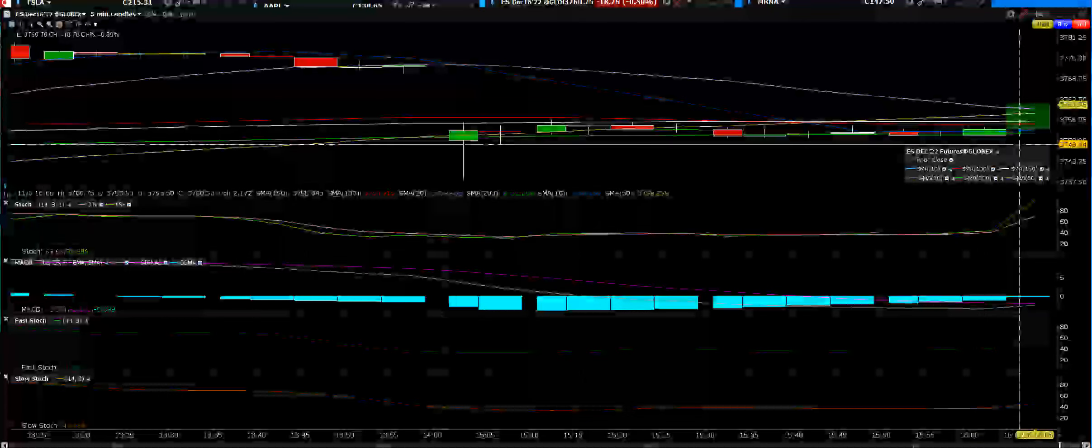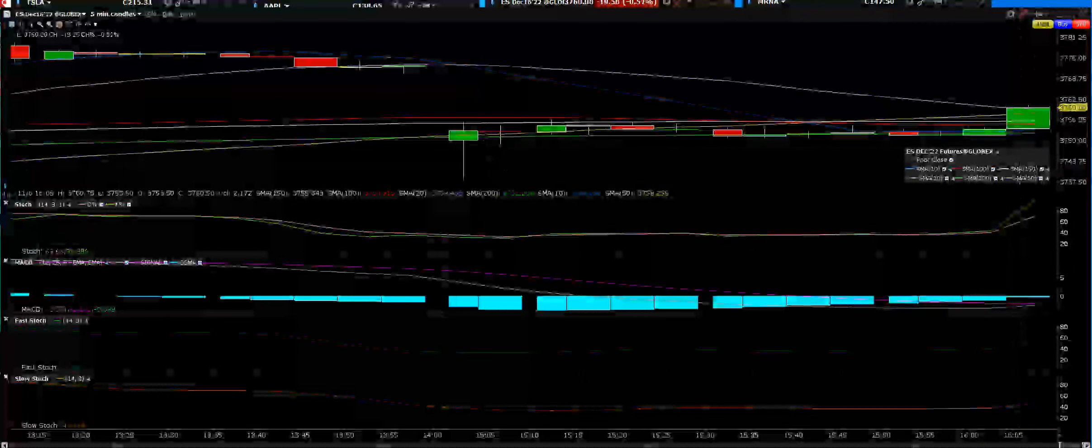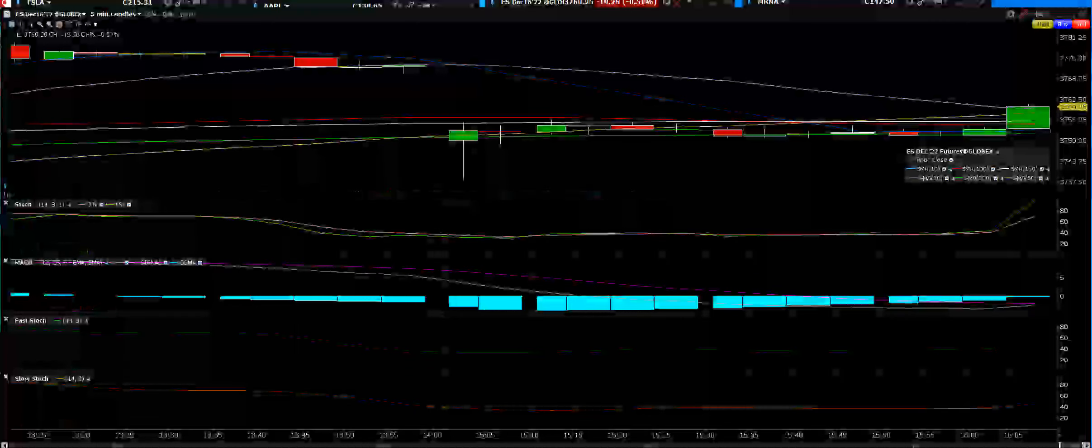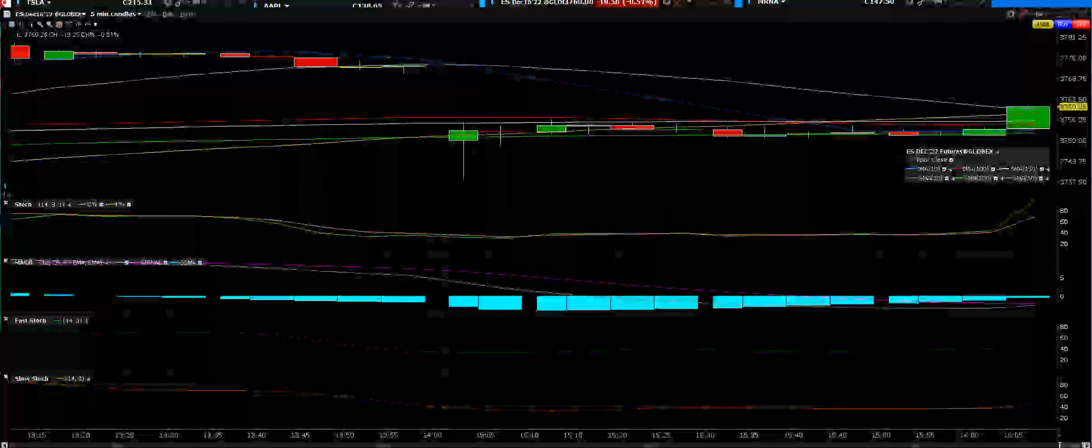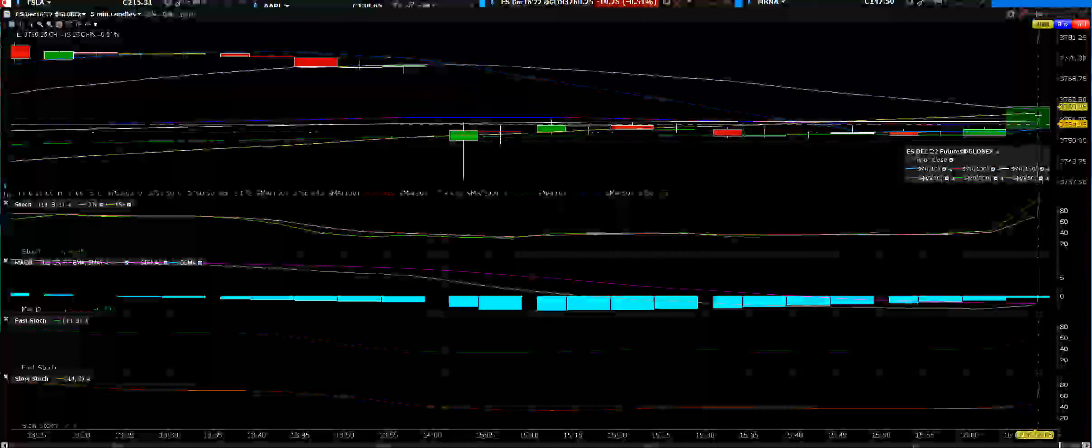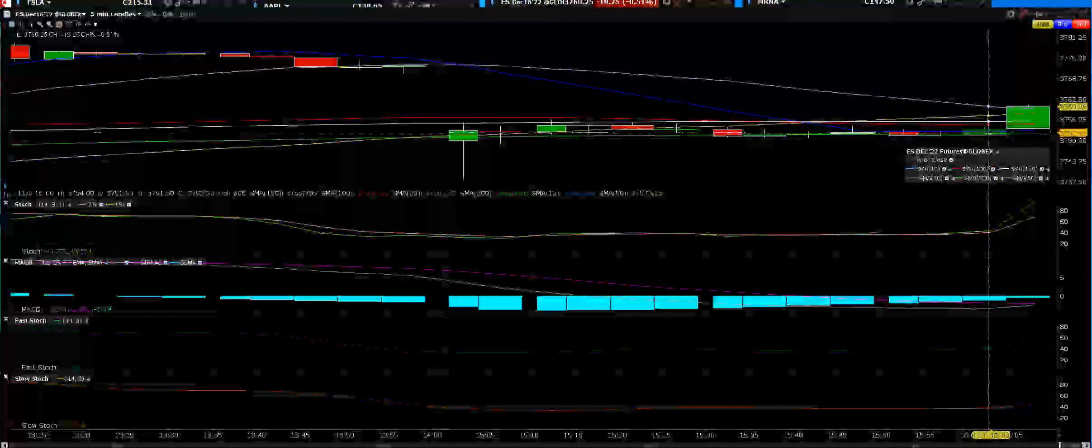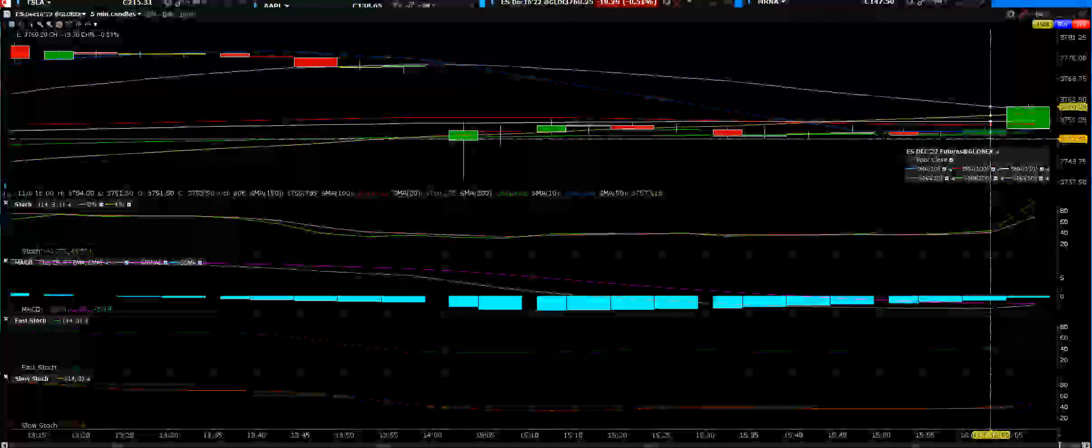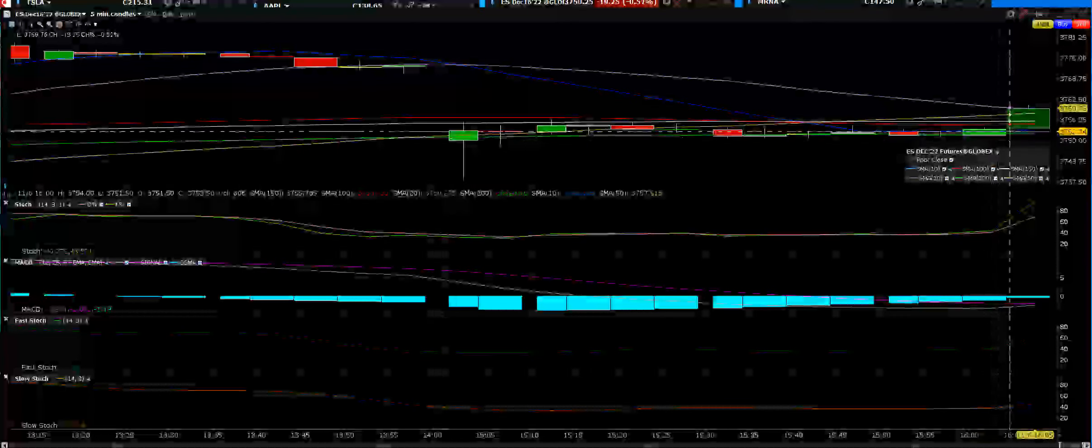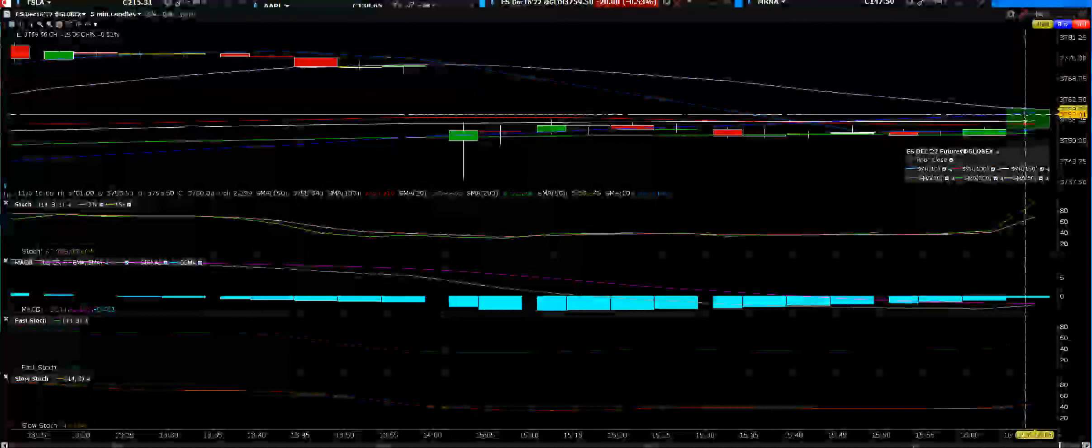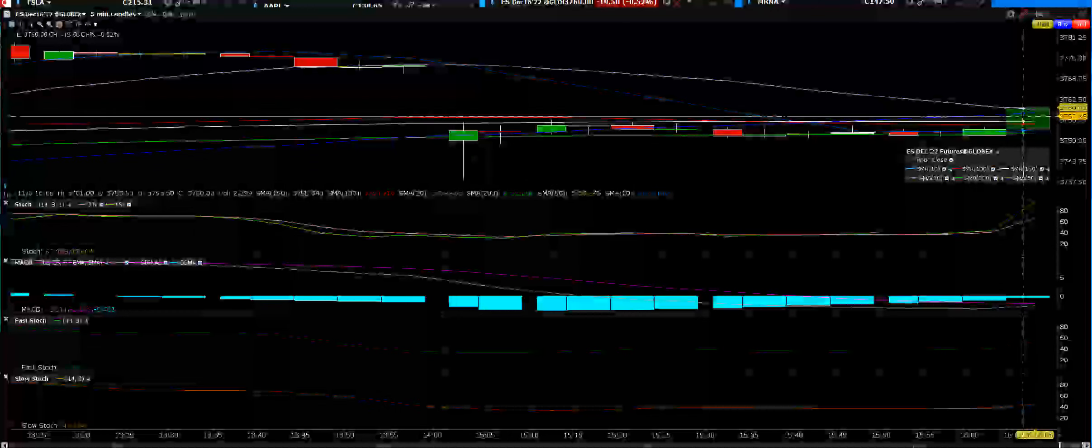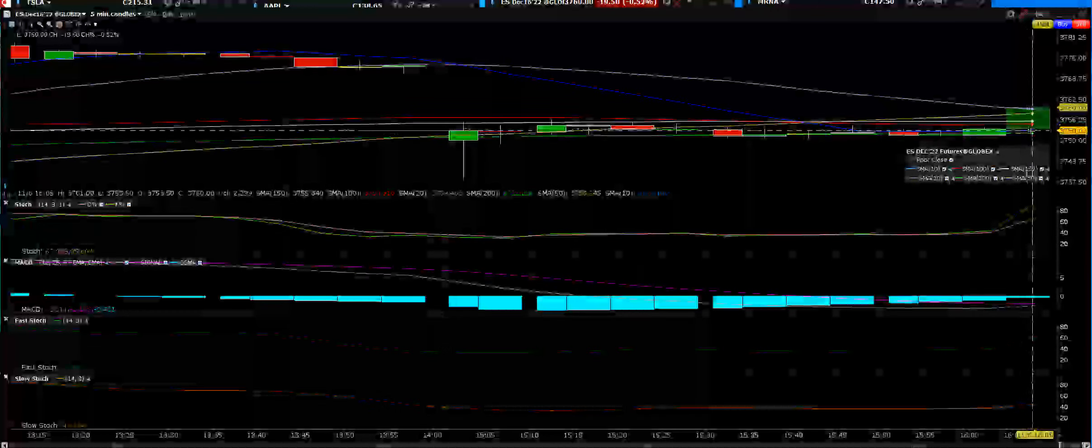Good afternoon traders, I have the ES E-mini futures. They were down 41 points. The low, as we see it, was put in. We have a five-minute chart and we're coming off of a five-minute consolidation in the ES E-mini S&P 500 futures.